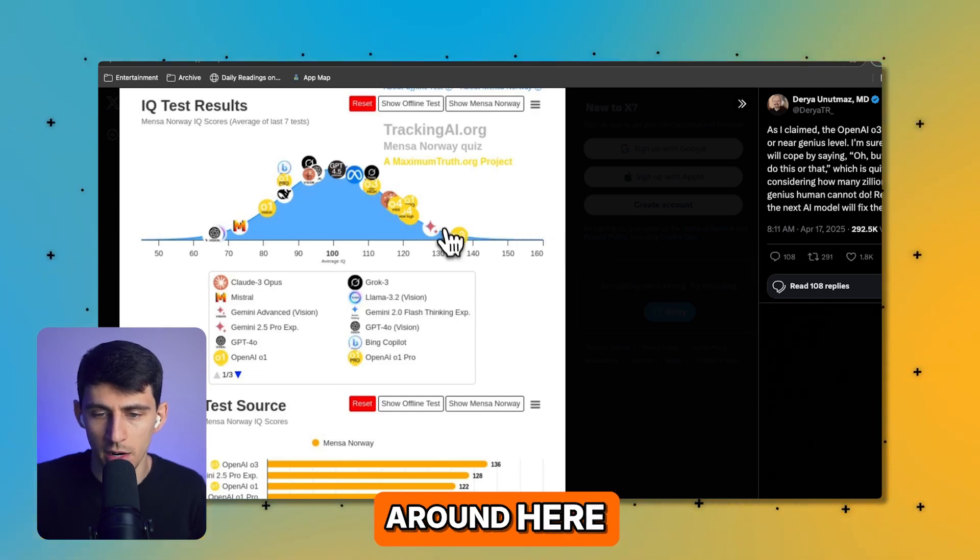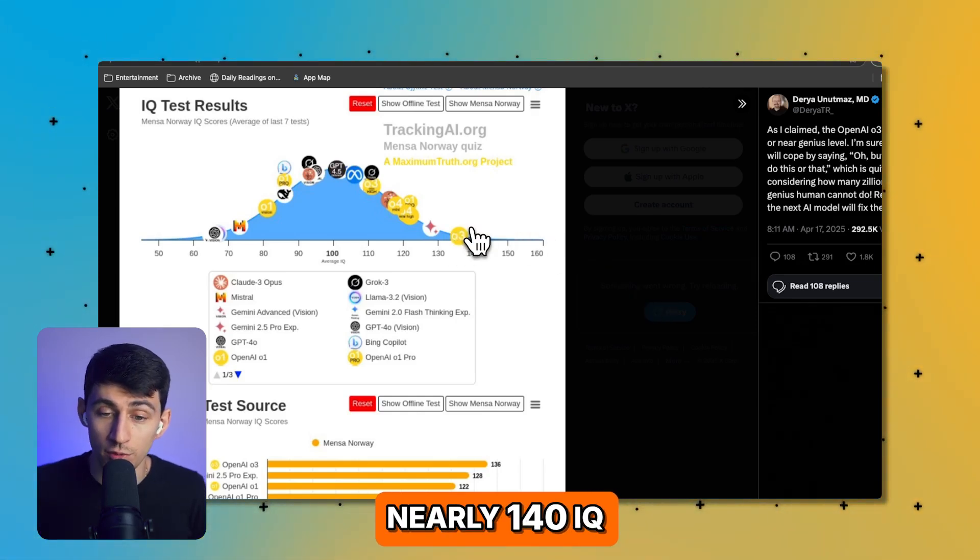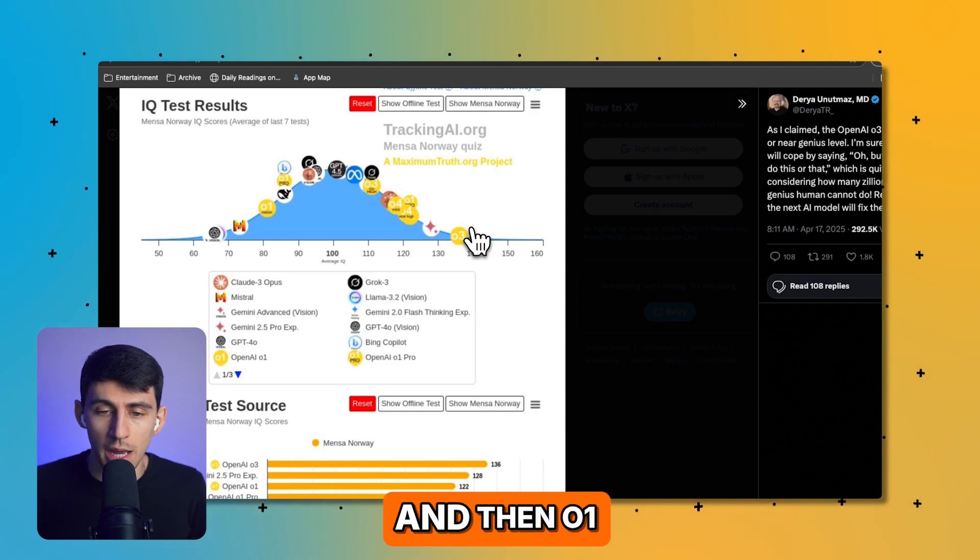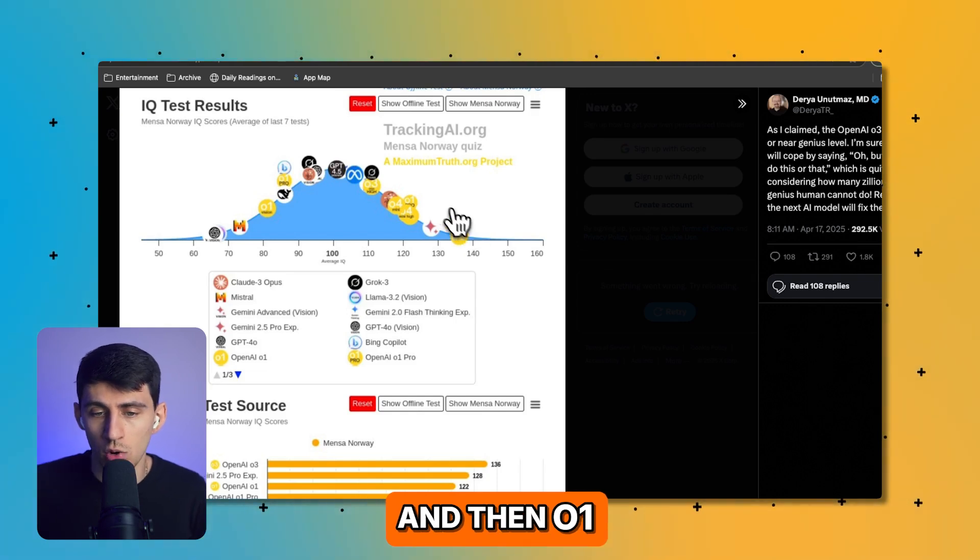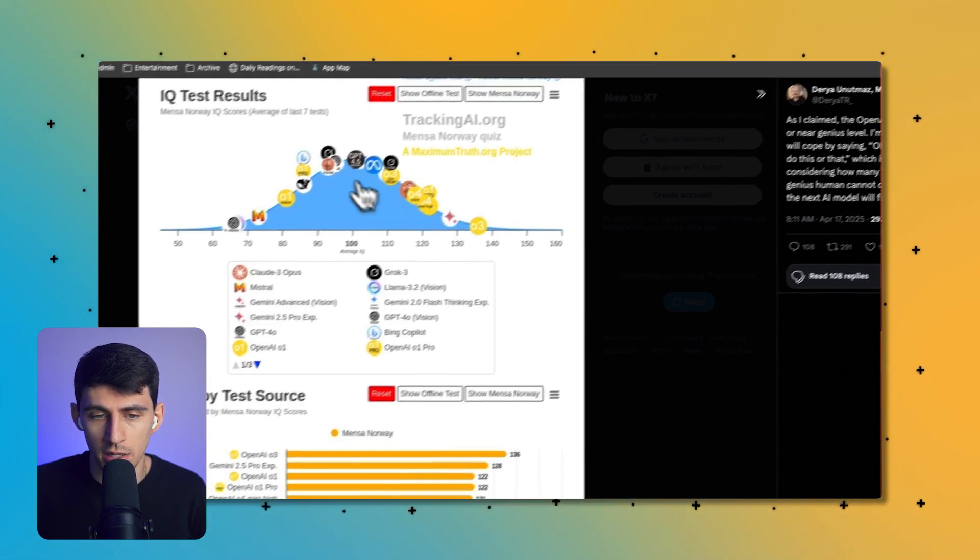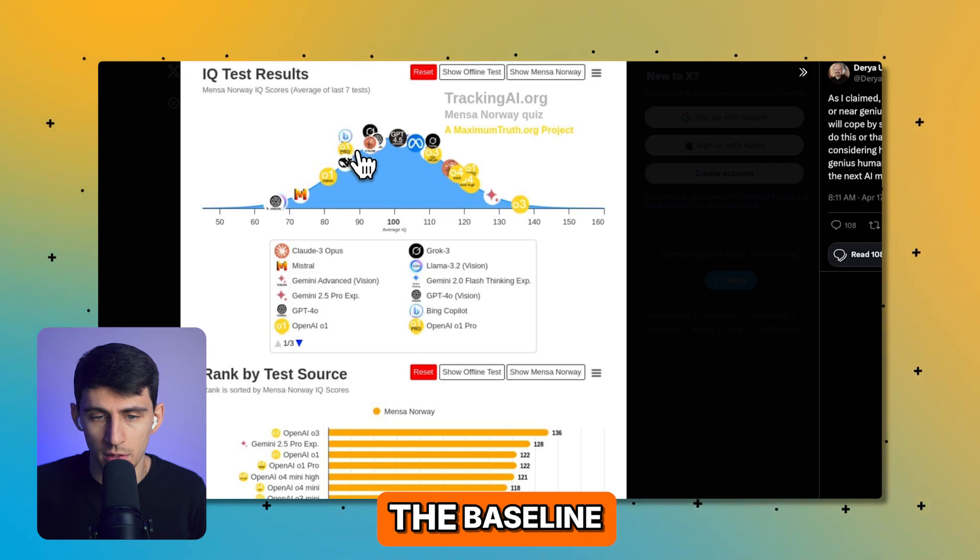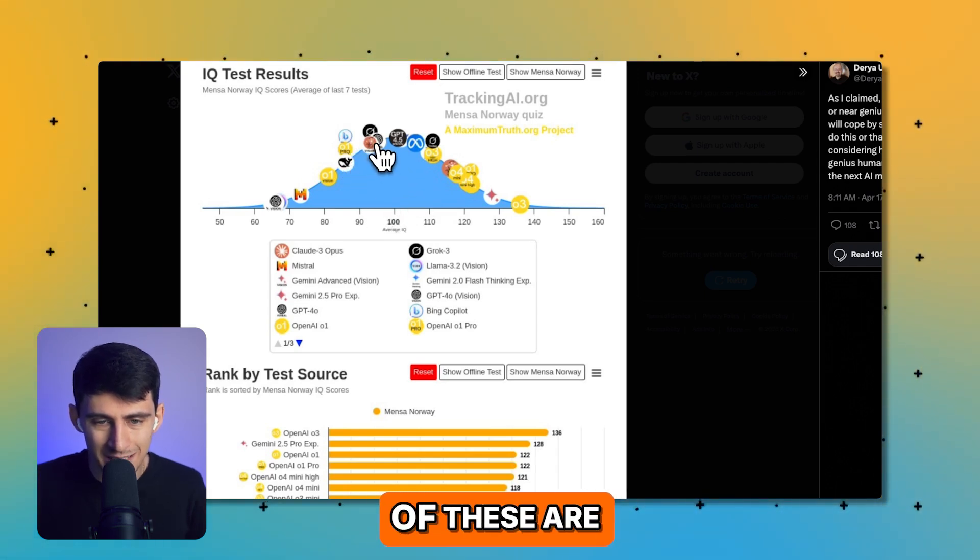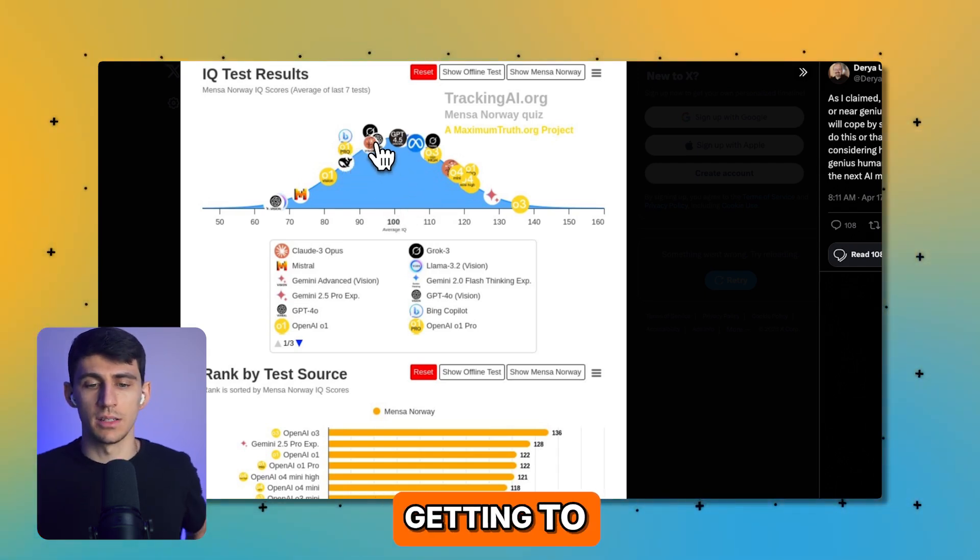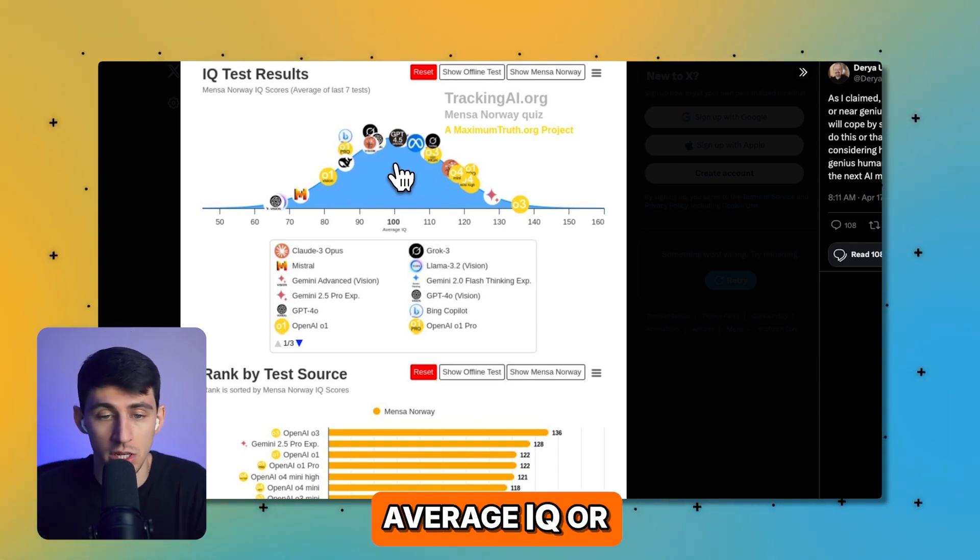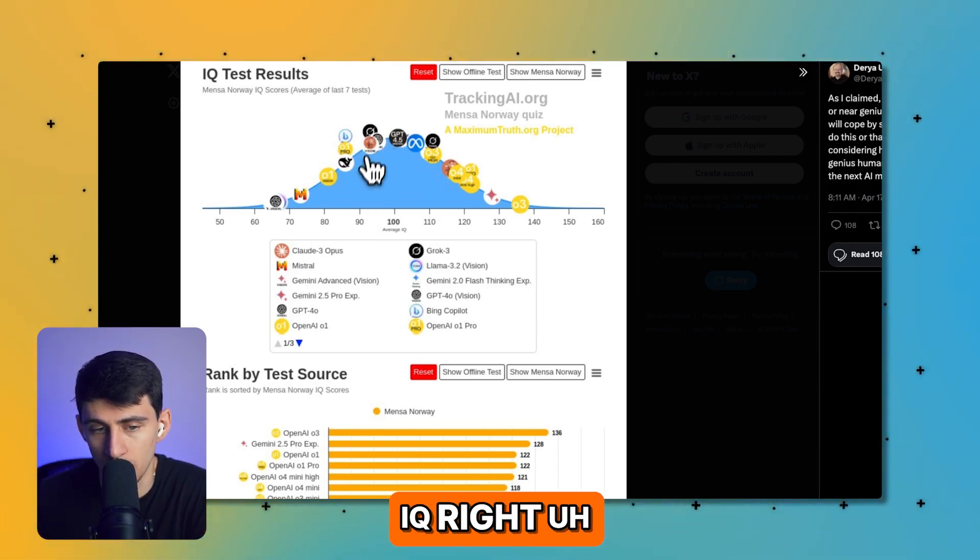O3 is right around here, which has a nearly 140 IQ, which is nuts by the way. And then O1 Pro is 120, O1, the baseline one, is like a 90 IQ. A lot of these are getting to the point where they're at like average IQ or a little bit under average IQ.